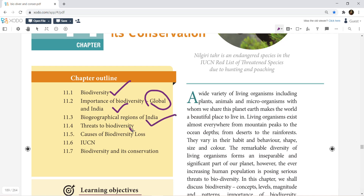There are threats to Biodiversity — plants and animals. That is the Biodiversity loss, so the animals are extinct. What are the reasons? That is the IUCN, Biodiversity and Conservation.